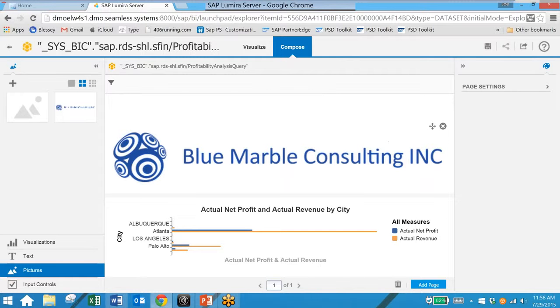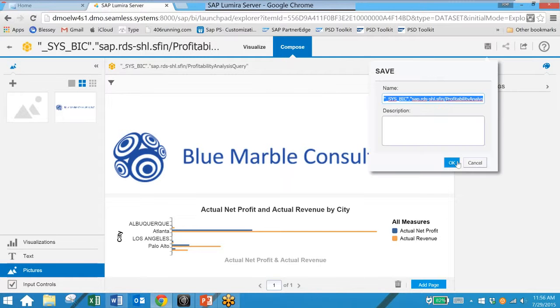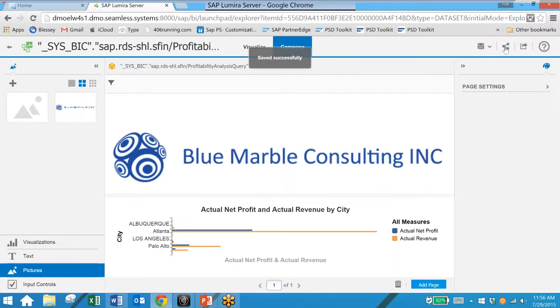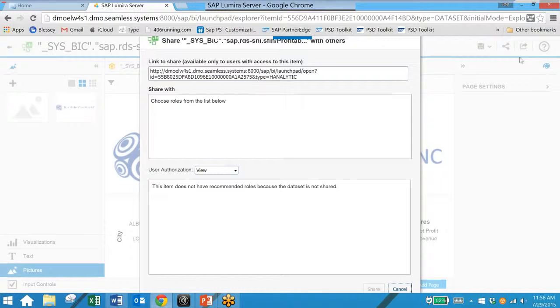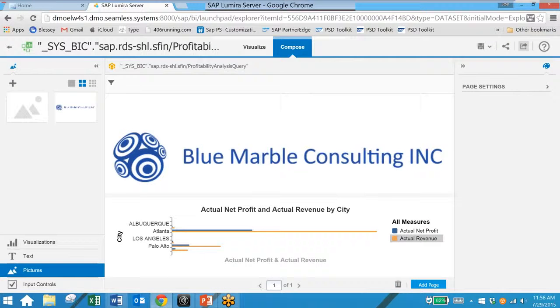You can also save this view. And you can then share with colleagues. You can send out a link. Or you can also save this as a PDF document.